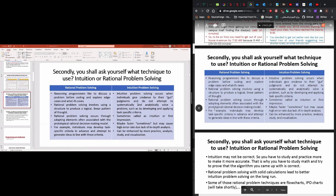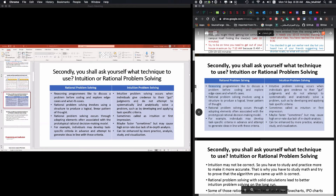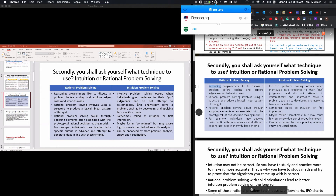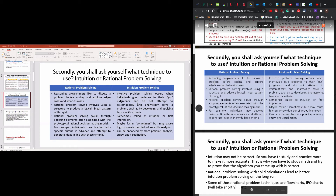Intuition may not be correct — it may not be accurate. What we advise is to use rational problem solving. If you have inputs, if your problem is complex, and if you can do some calculations, please use rational problem solving. Some rational problem solving tools are flowcharts. Today we will also see IPO — input processing output charts.